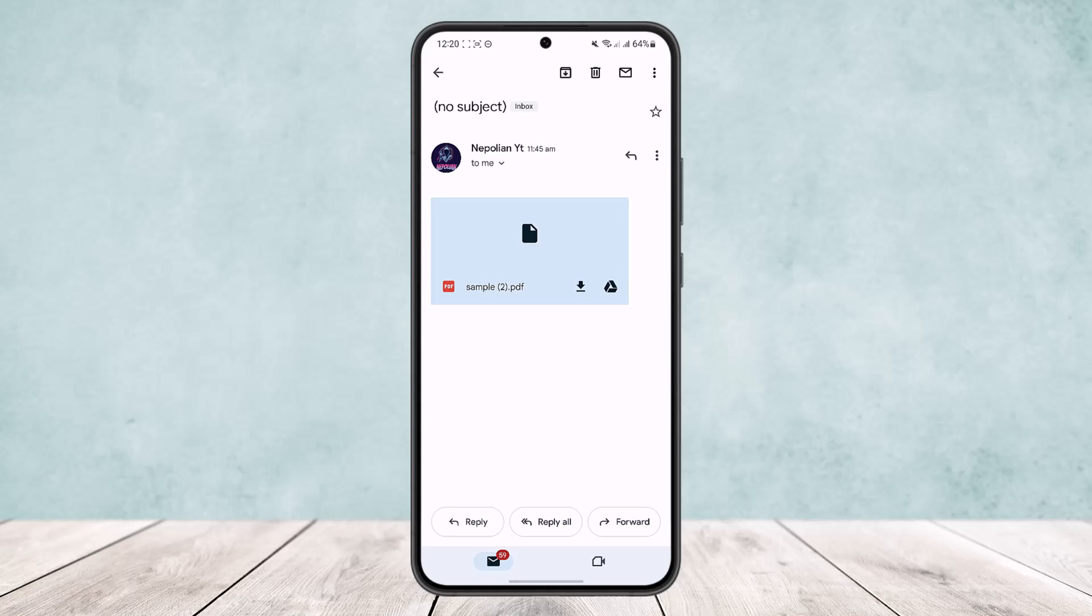So this way you can send PDF from email or Gmail to WhatsApp. Hope this helped you. Do like and subscribe and do not forget to leave a comment down below if you have any further issues.